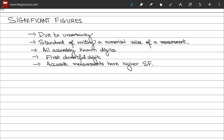Uncertainty in our measurements leads us to establish a standard way to write the numerical value of a measurement, known as a significant figure. In any measurement, all accurately known digits and the first doubtful digit are termed significant figures. Moreover, the greater the number of significant figures in your measurement, the more accurate that measurement is.